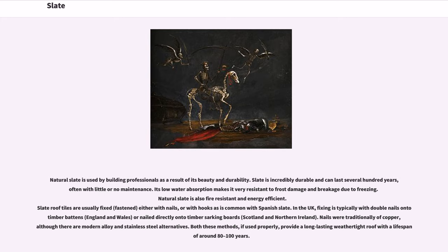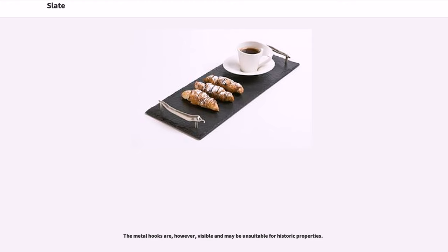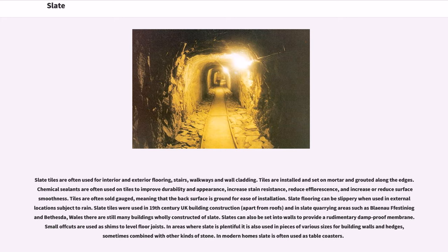Natural slate is also fire-resistant and energy-efficient. Slate roof tiles are usually fixed either with nails or with hooks, as is common with Spanish slate. In the UK, fixing is typically with double nails on top timber battens or nailed directly onto timber sarking boards. Nails were traditionally of copper, although there are modern alloy and stainless steel alternatives. Both these methods, if used properly, provide a long-lasting weather-tight roof with a lifespan of around 80 to 100 years. Some mainland European slate suppliers suggest that using hook fixing means the metal hooks are visible and may be unsuitable for historic properties.